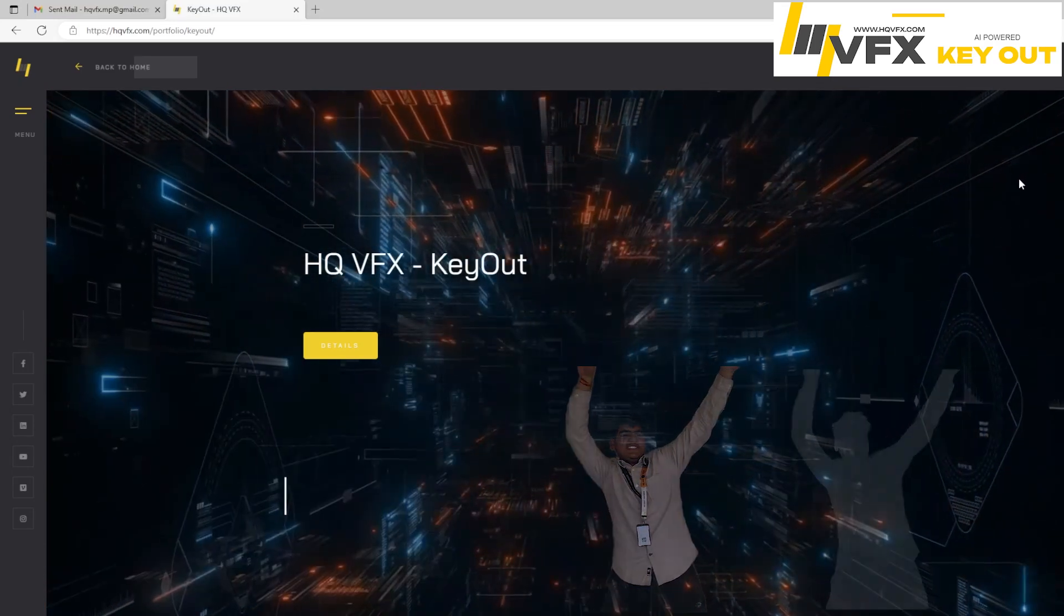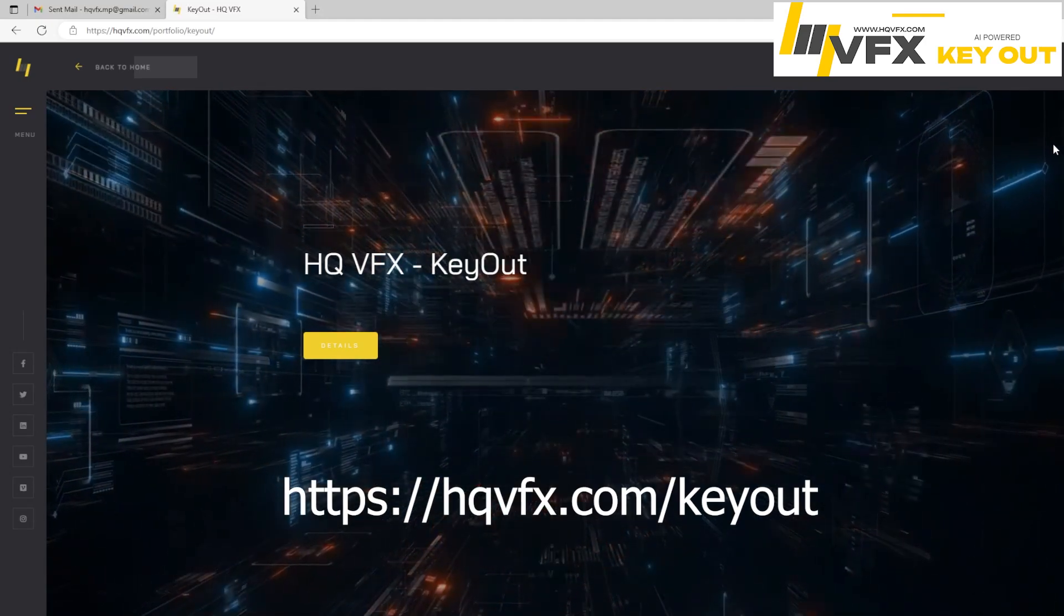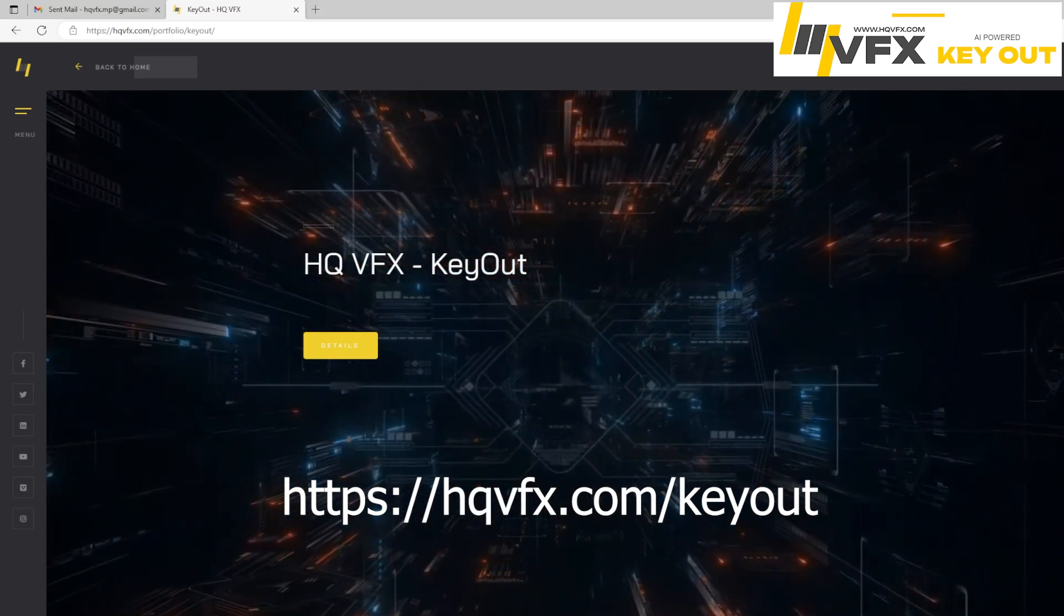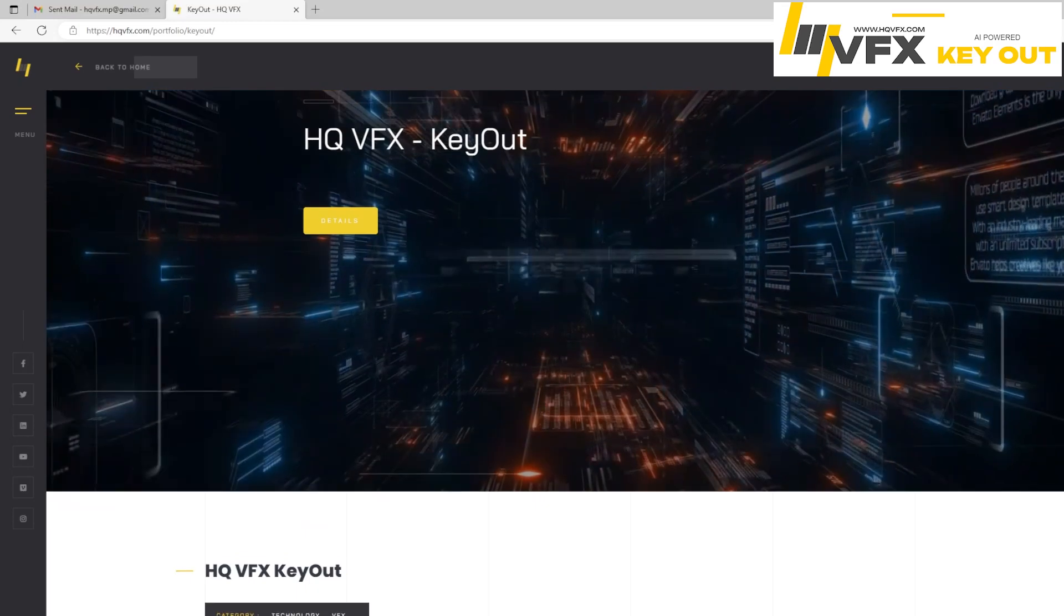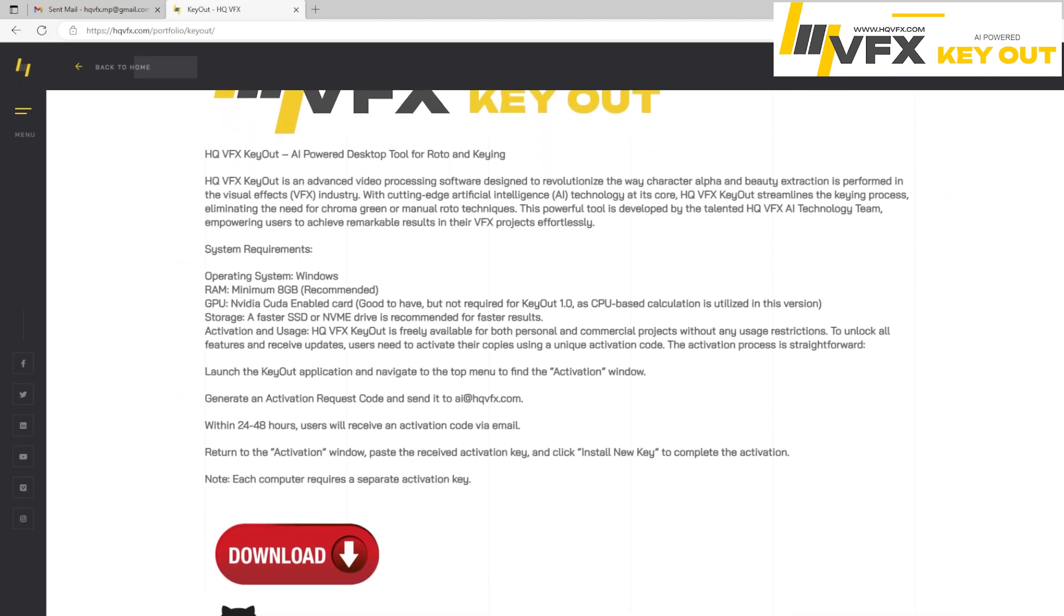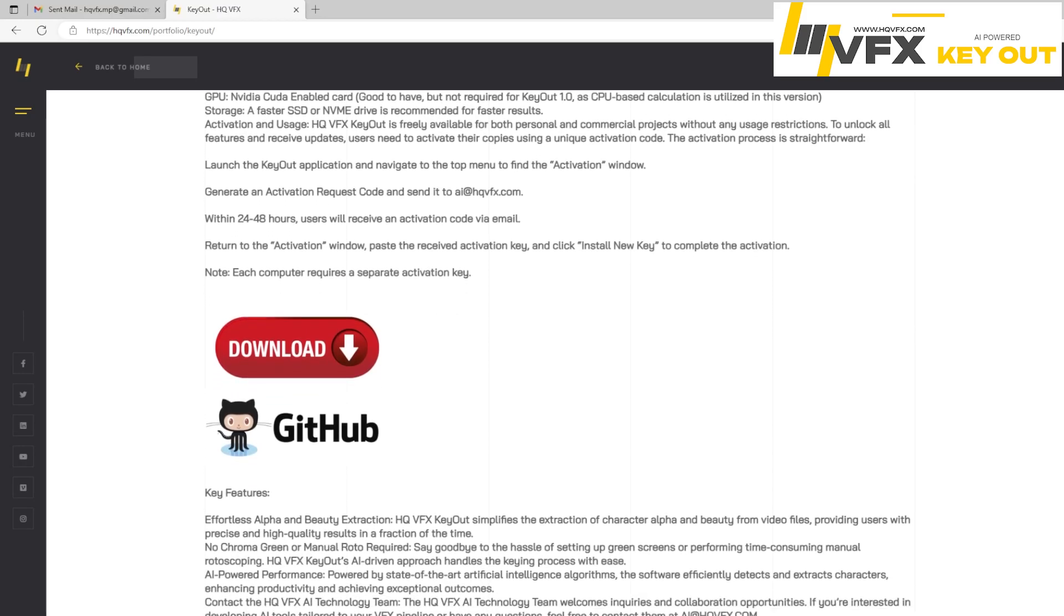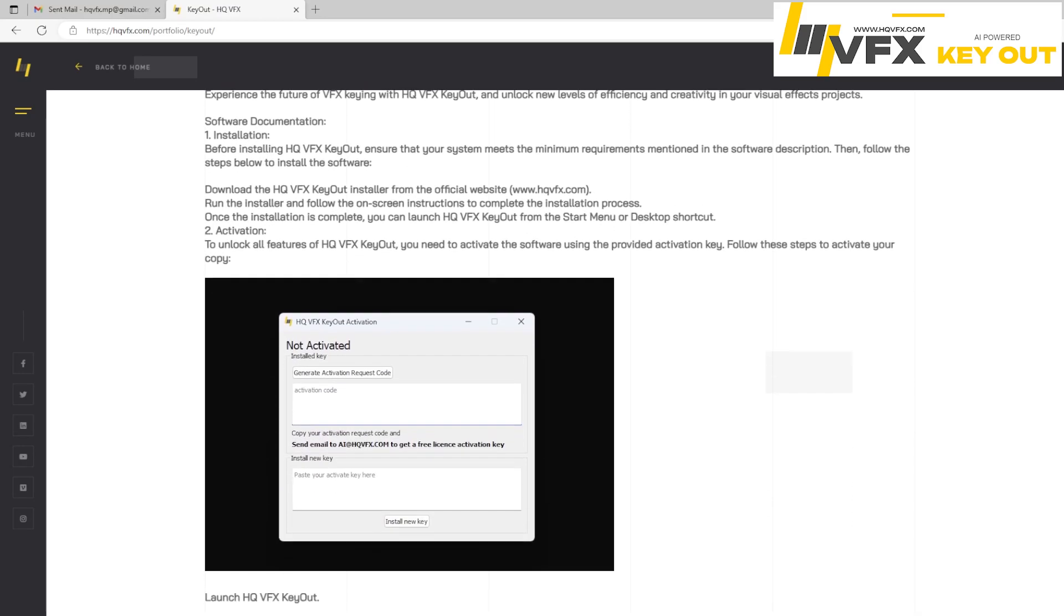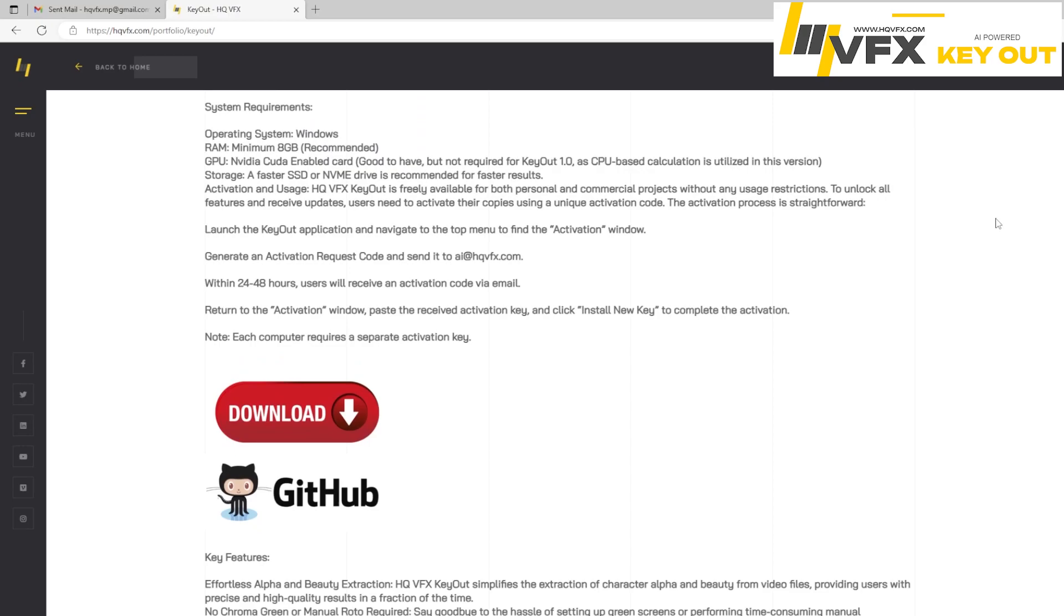Link you can find in the description of this video. It's pretty straightforward. Go to HQVFX.com website and you will find HQVFX Keyout homepage. Here there is some documentation for you. So if you want to read everything you can go through that, but I will show you step by step what you can do. First thing is just click on this download button. Once you click on this download, an installer zip will be downloaded.